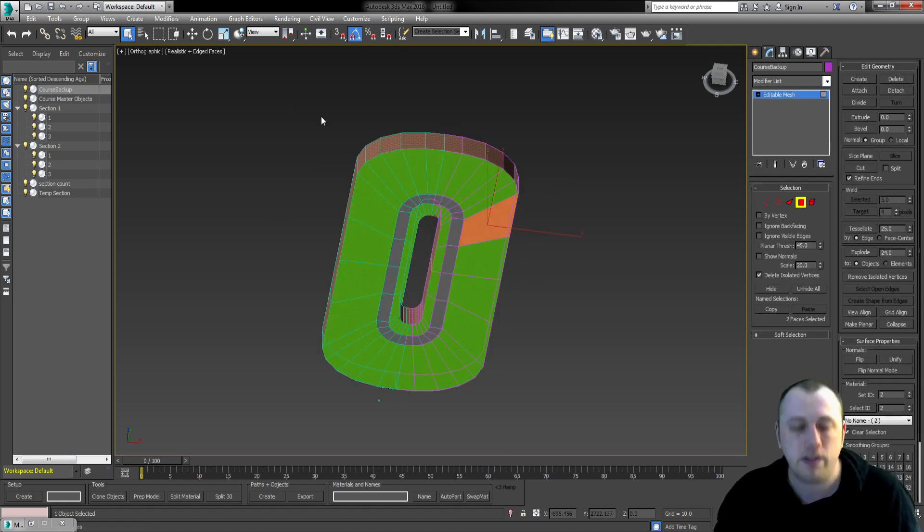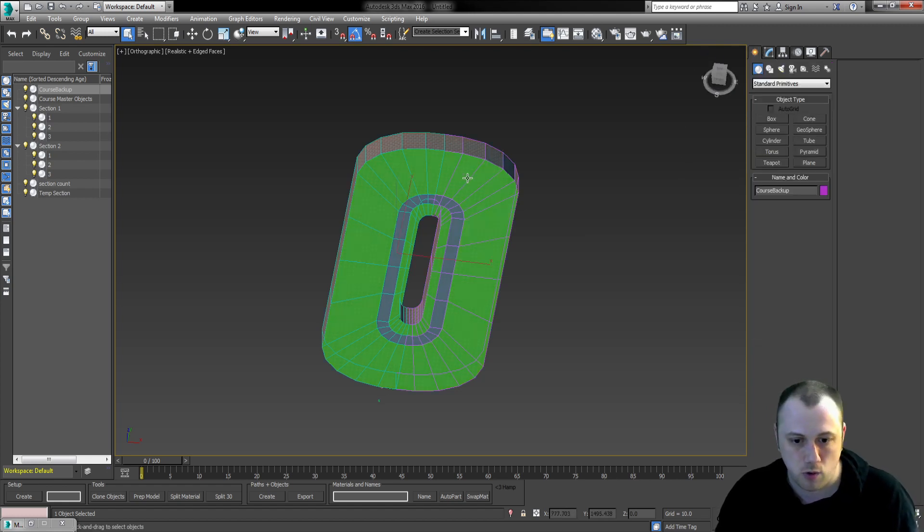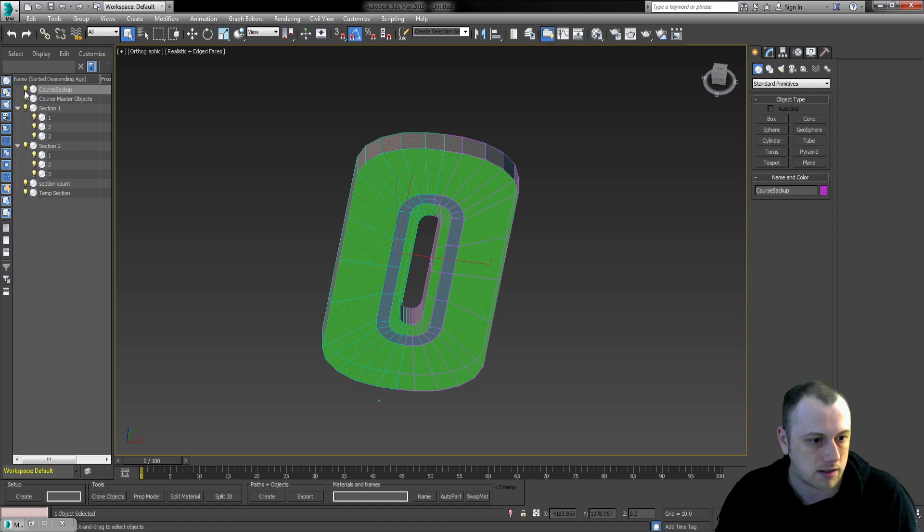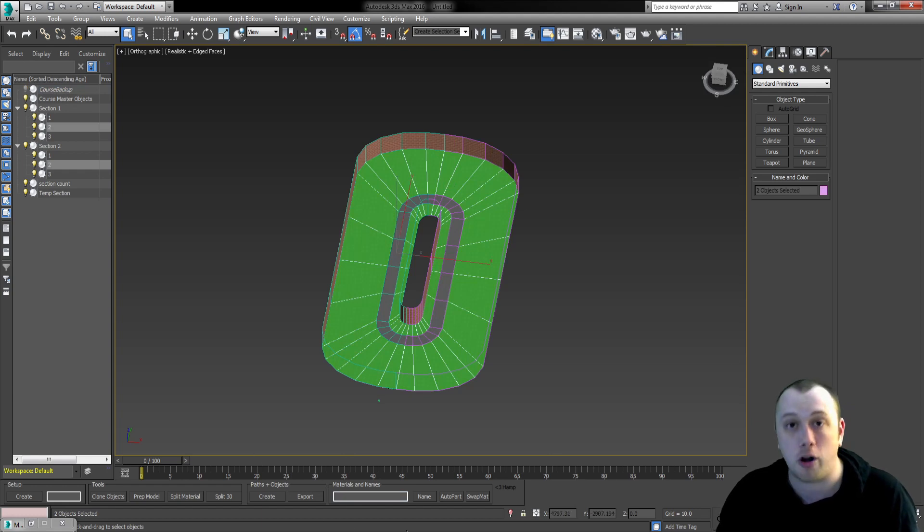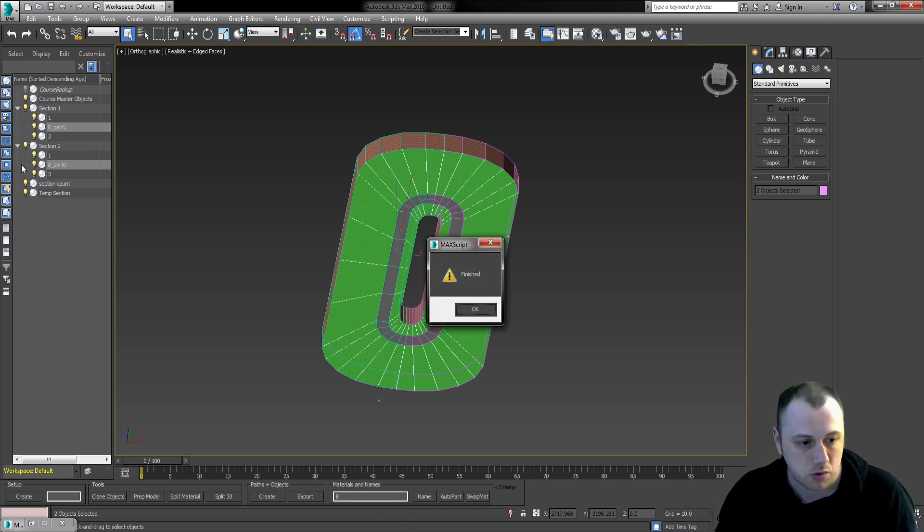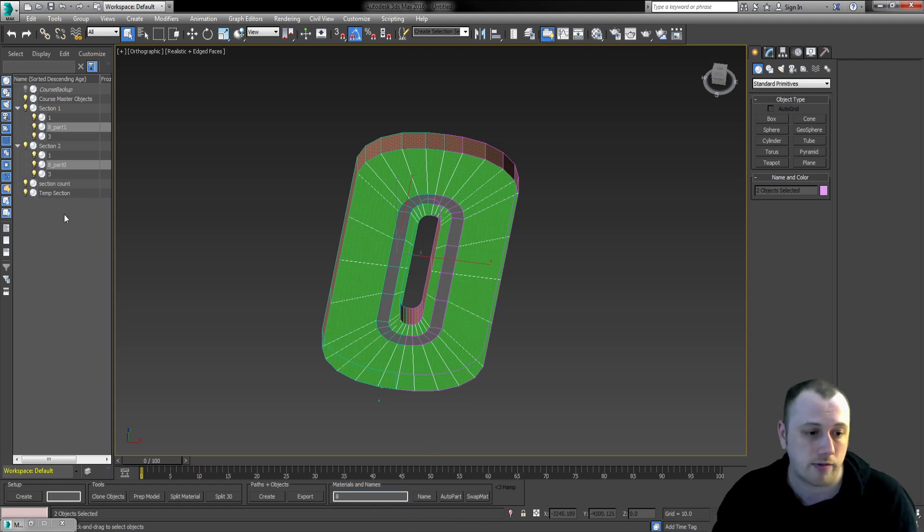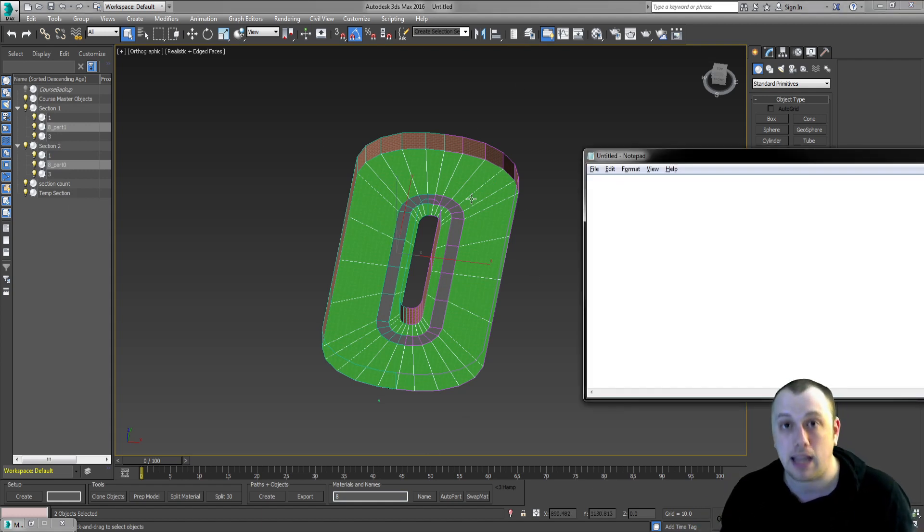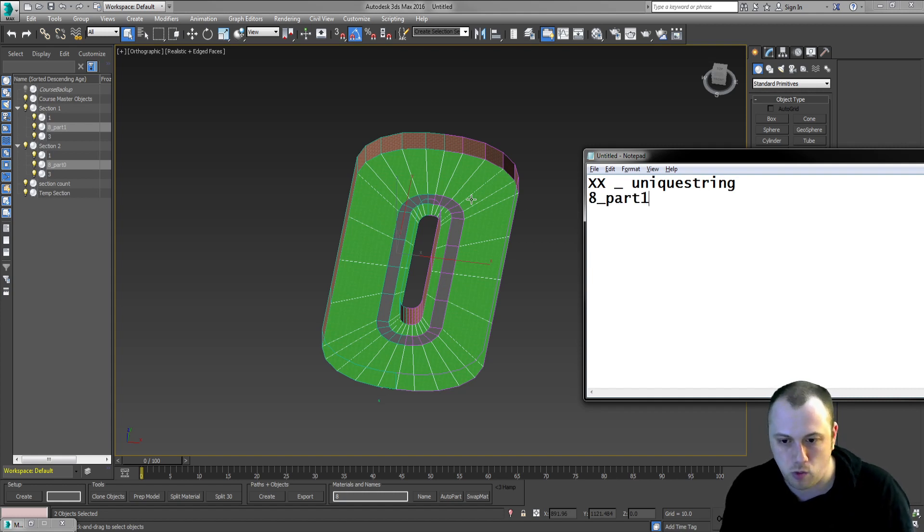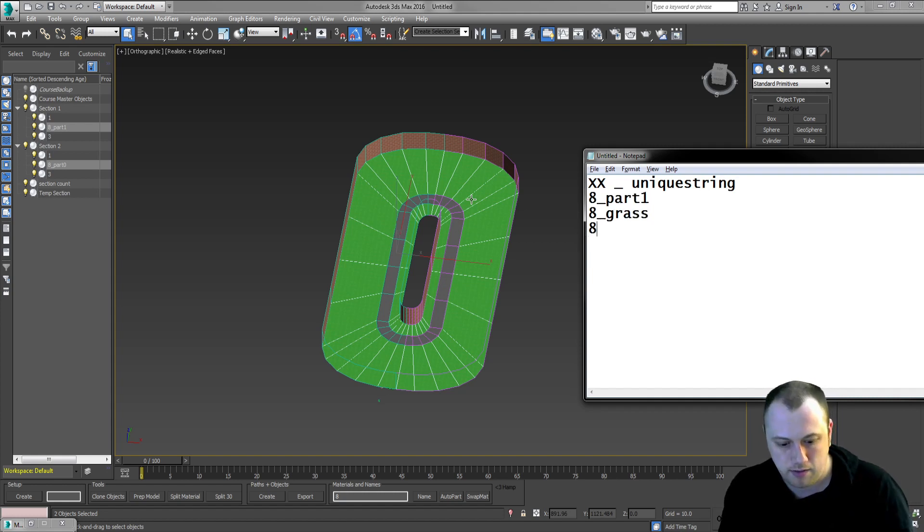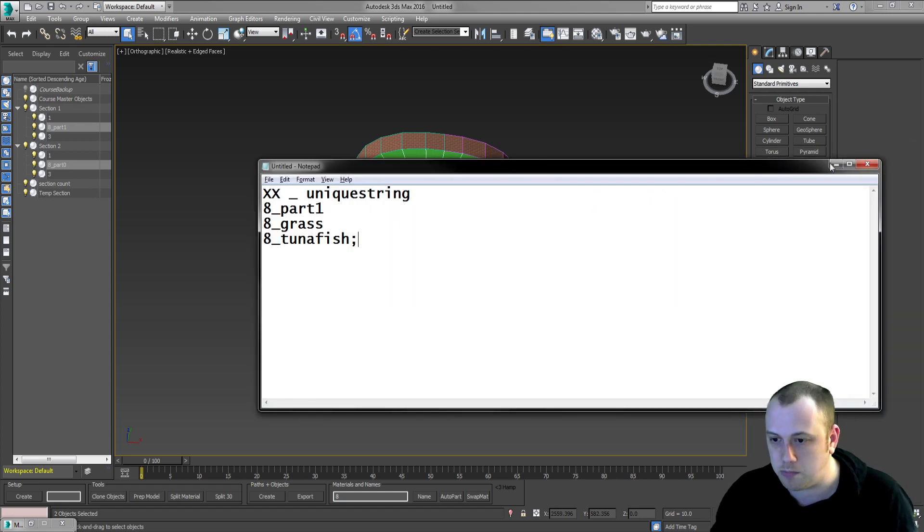Now, the surface geometry has to be named after the surface type that it uses, along with a unique string. So for the grass, we're going to, and we can use this box to automatically name things. I'm going to put in the number 8, which is the material, and I'm going to hit auto part. This will automatically rename them for me. You can also do this yourself. It automatically named them to 8_part0, 8_part1. The actual template it has to use is the material ID number, underscore, and a unique string. So 8part1, 8grass, 8tunafish are all valid. These are the strings that you have to input there.